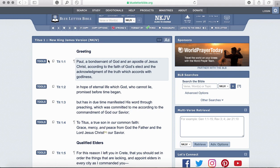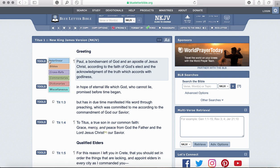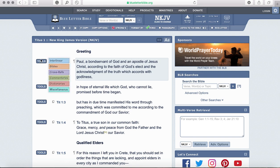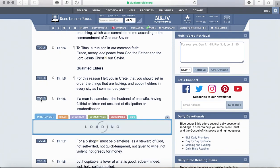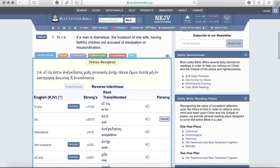For our study you will be using this tools button, which gives you a lot of different tabs. When you push on the tools button — I'm going to go to verse 6 to show you an example — it will give you the two tabs we'll be using the most: the interlinear and the commentaries tab.